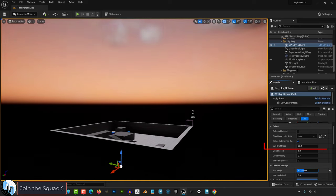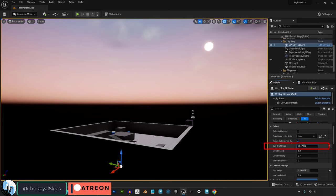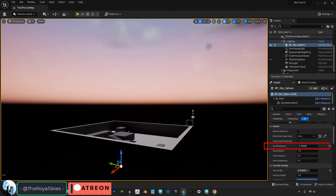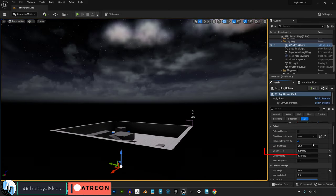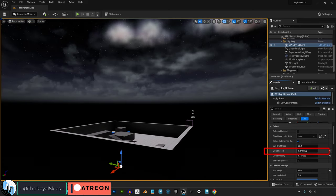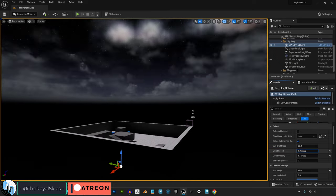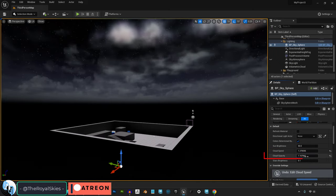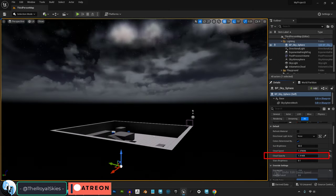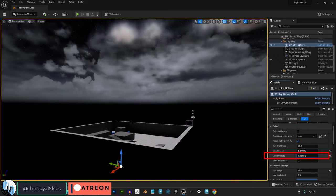But before we get there in the daytime, the sun's brightness can be controlled here. Cloud speed, which really should have been called cloud rotation, can be controlled here. And how clear the clouds are are determined here.